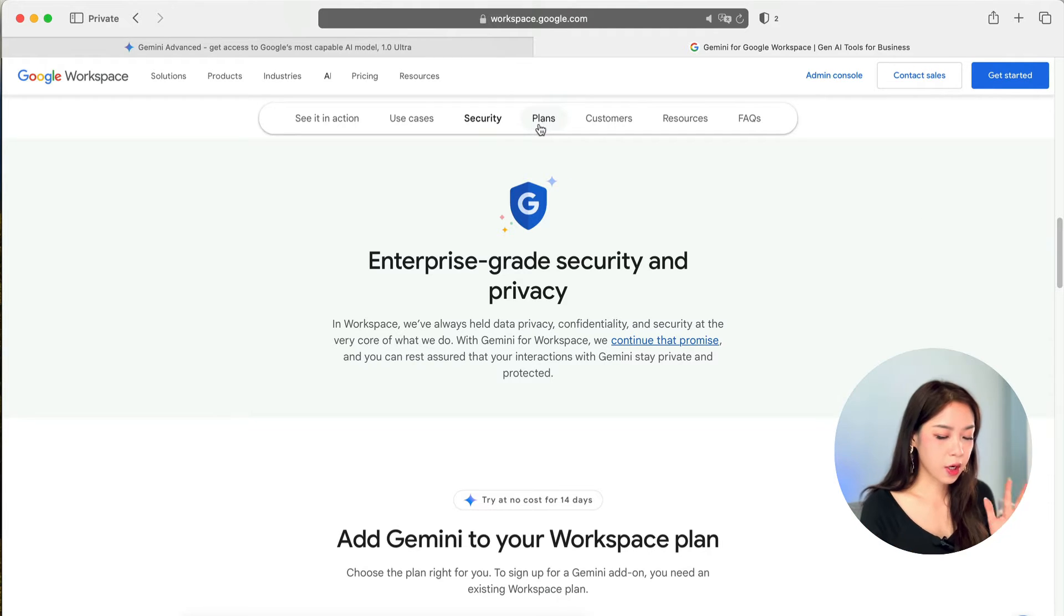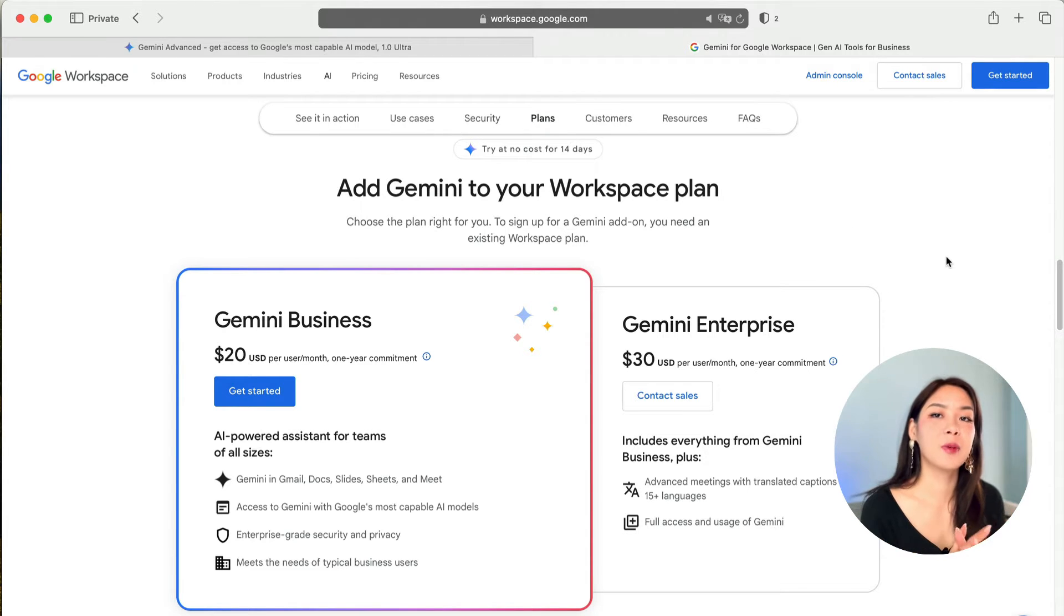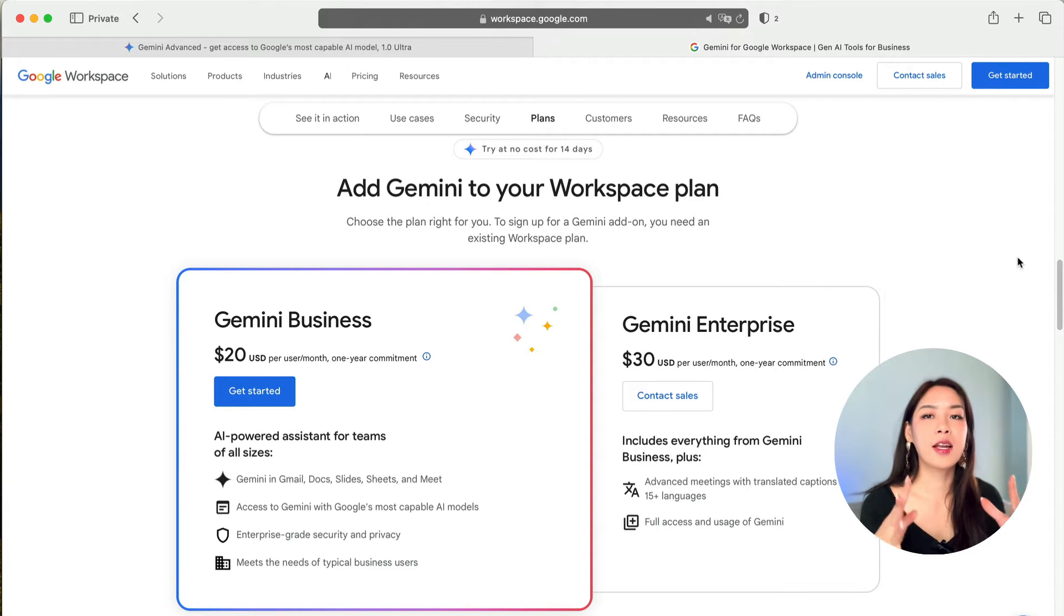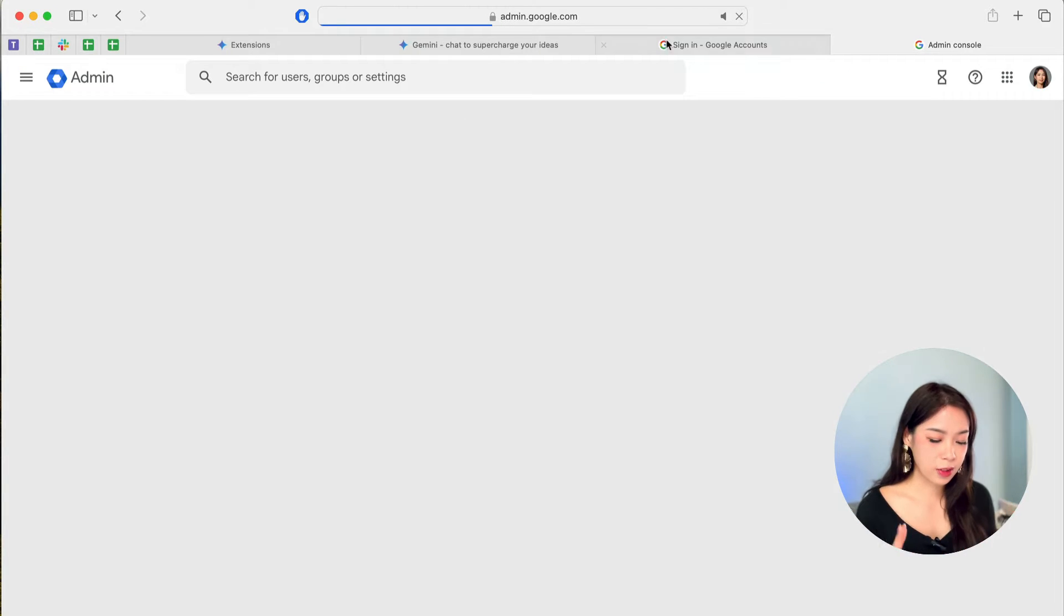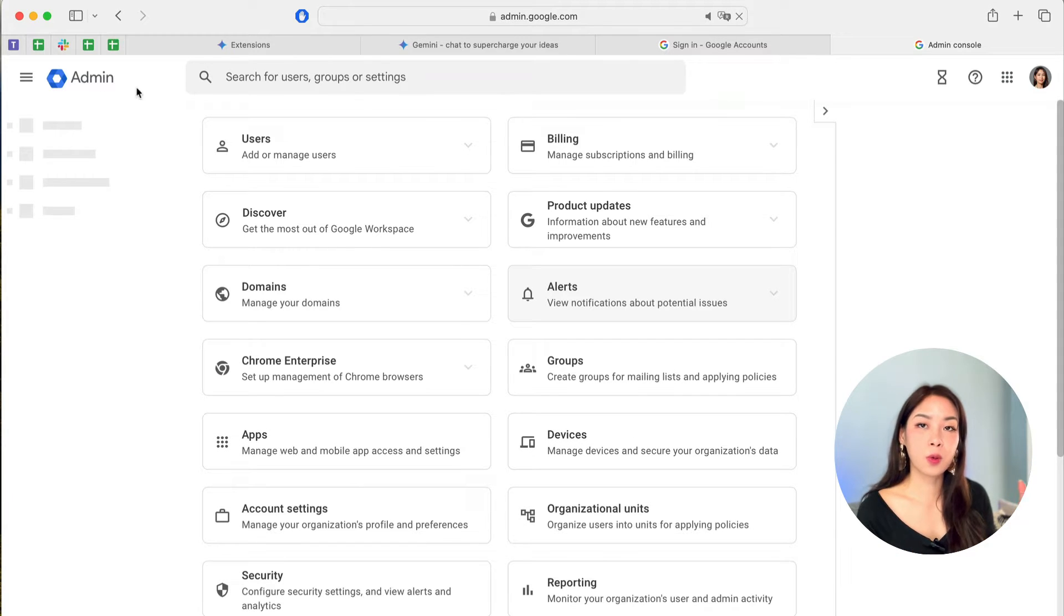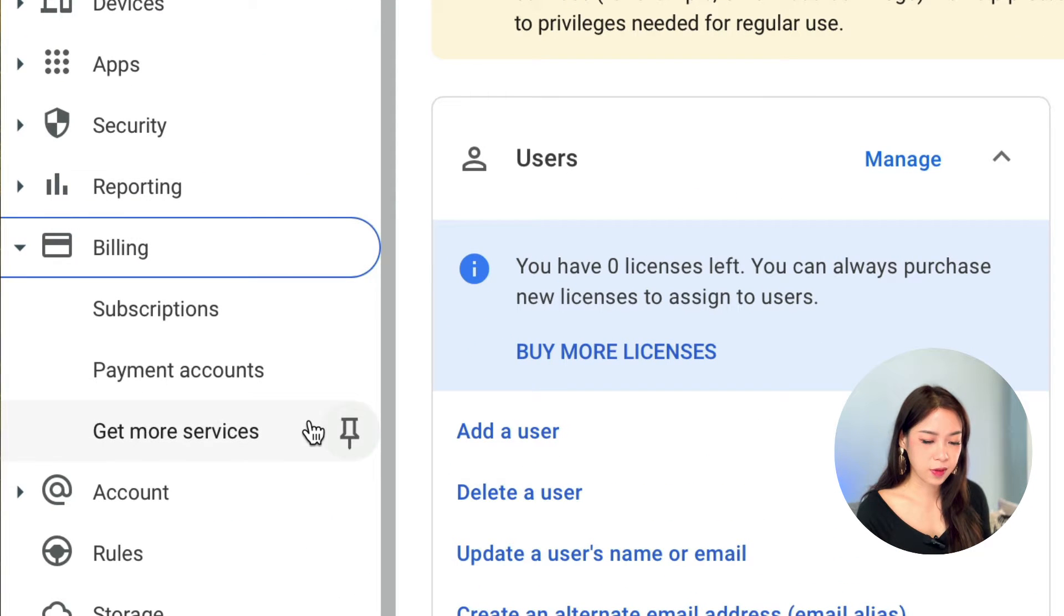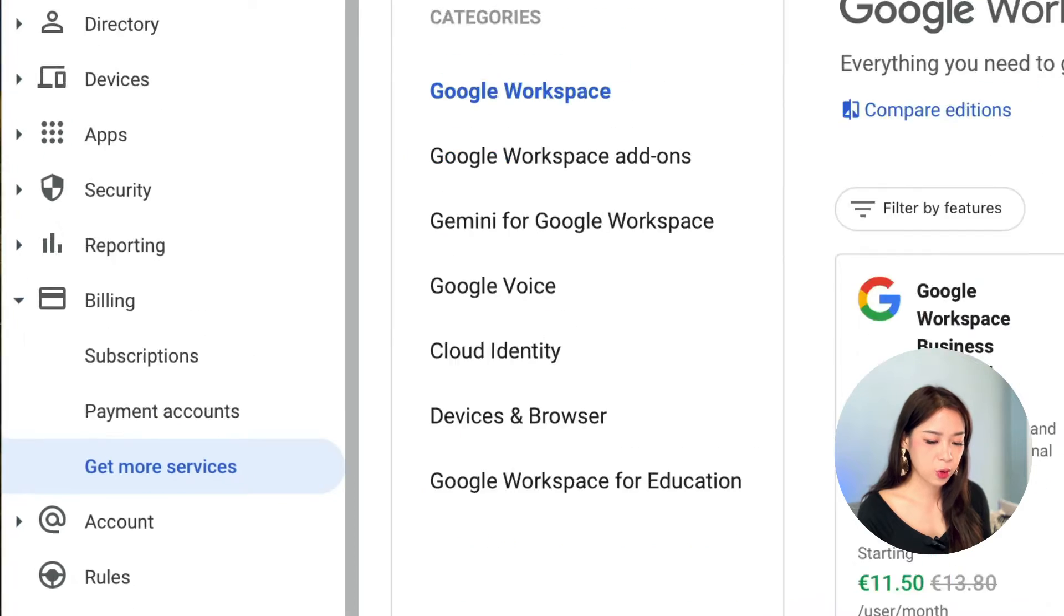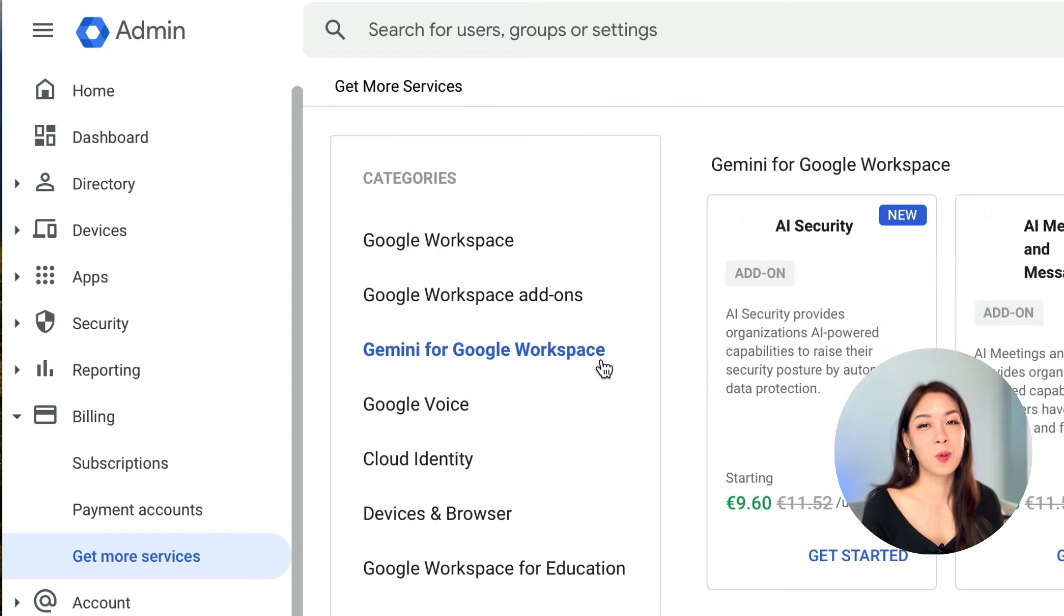So, here we have two plans, Gemini Business and Gemini Enterprise. The Gemini's enterprise plan includes everything we just mentioned in Gemini Business. And on top of that, you have some Google Meets functionalities included. And to activate the business plan, you need to go to admin.google.com and sign in with your Google Workspace account. Then, on the left-hand side, you will see billing, get more services, and click on Gemini for Google Workspace to upgrade to the plan that you want.